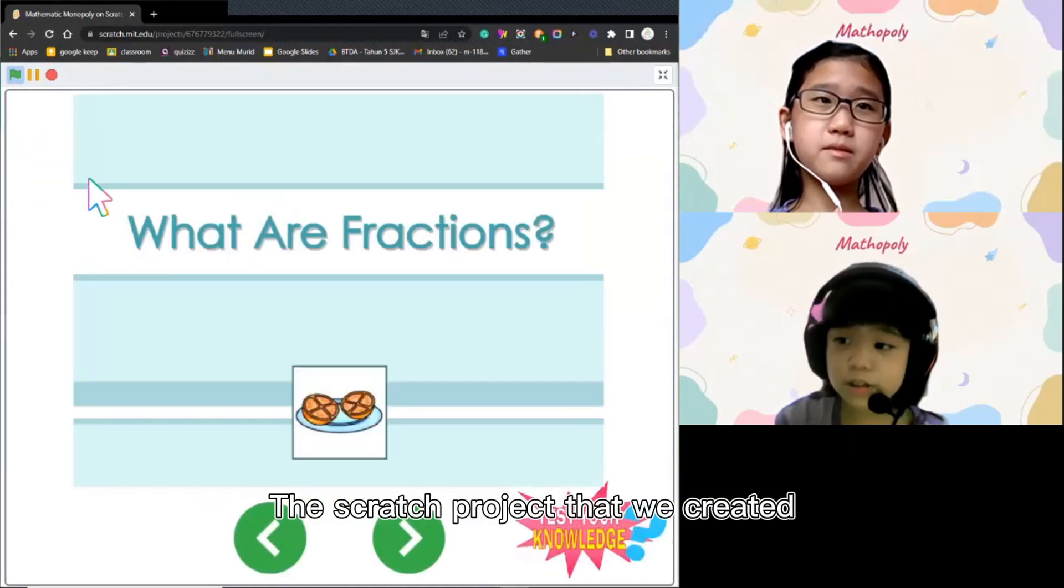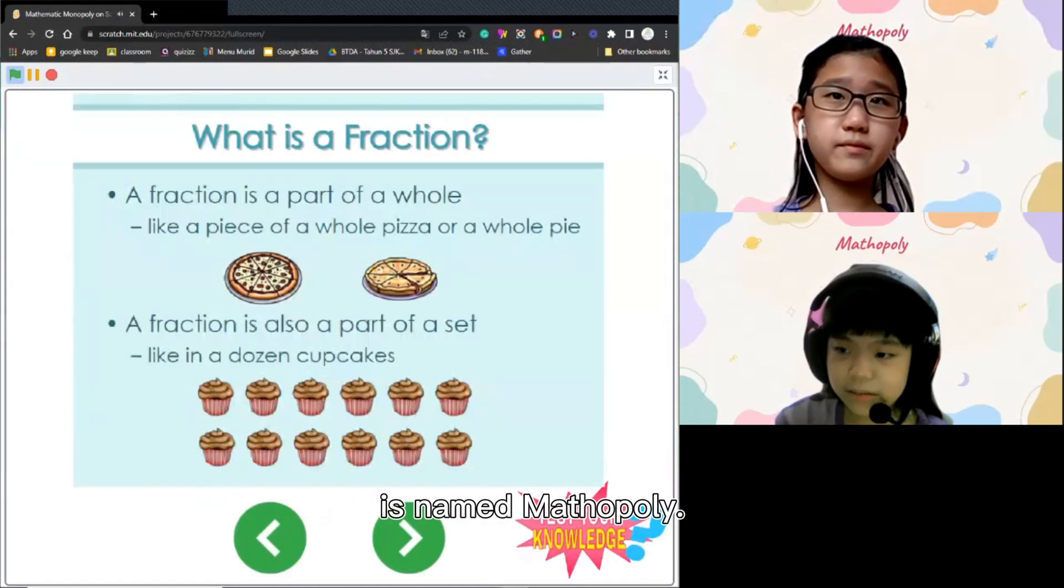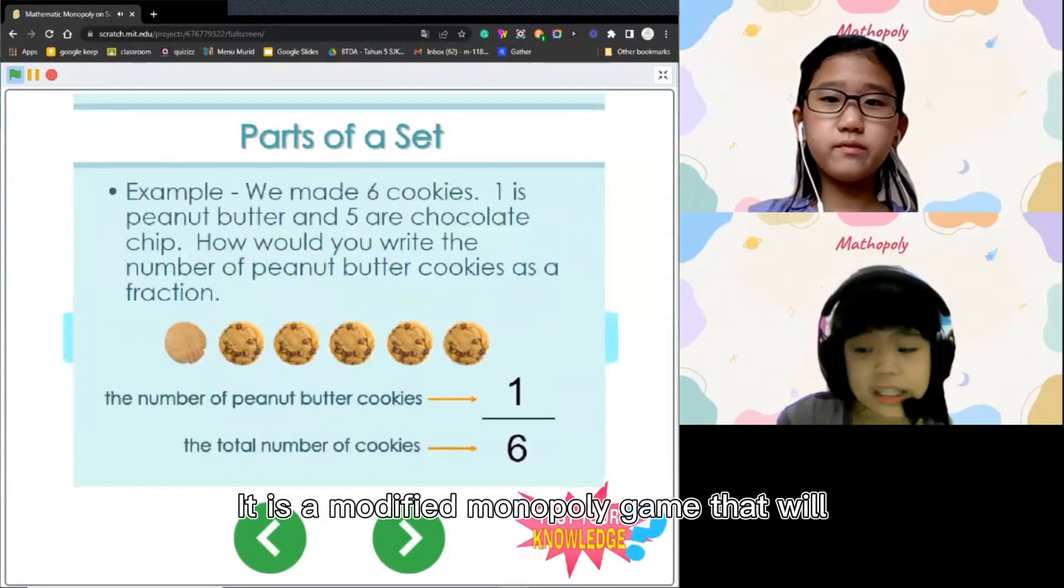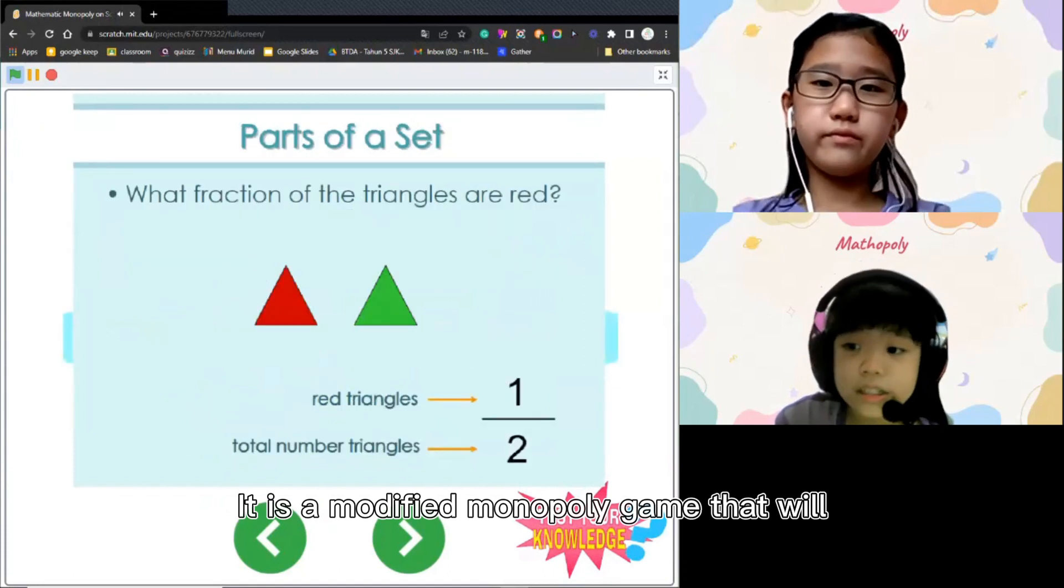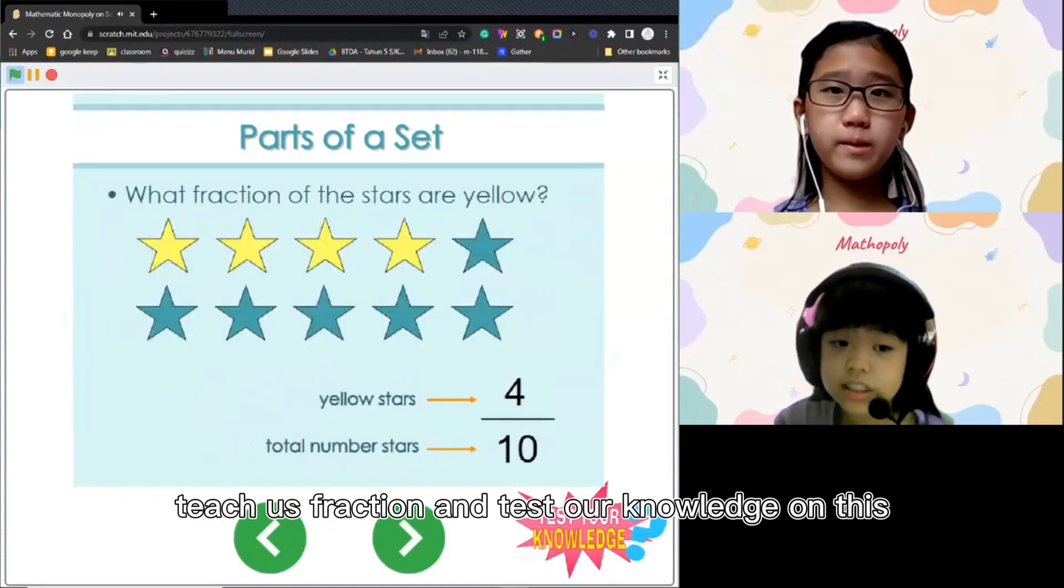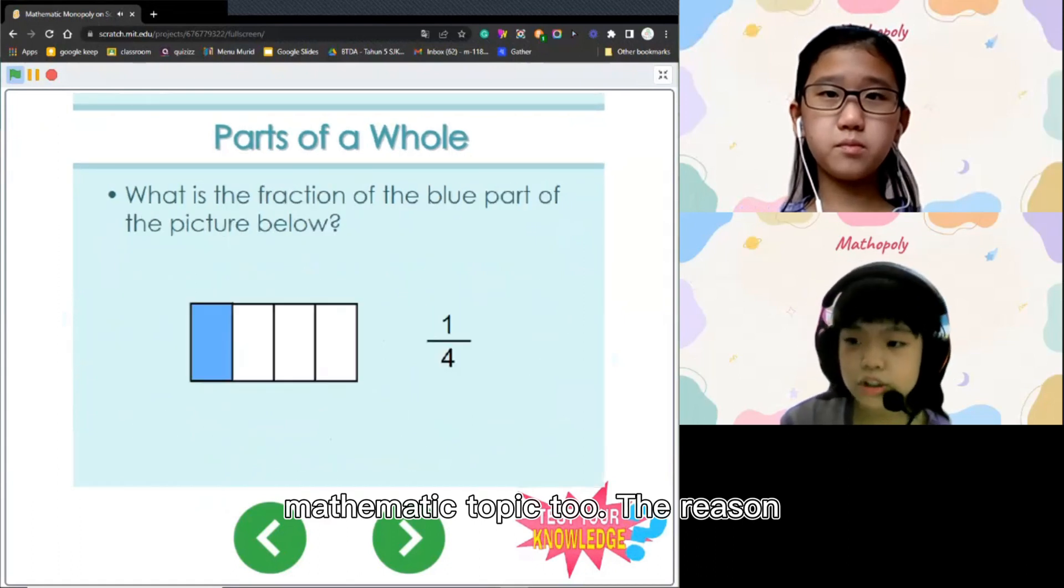This first project that we created is named Mathepoly. It's a modified Monopoly game that will teach us fraction and test our knowledge on this mathematic topic too.